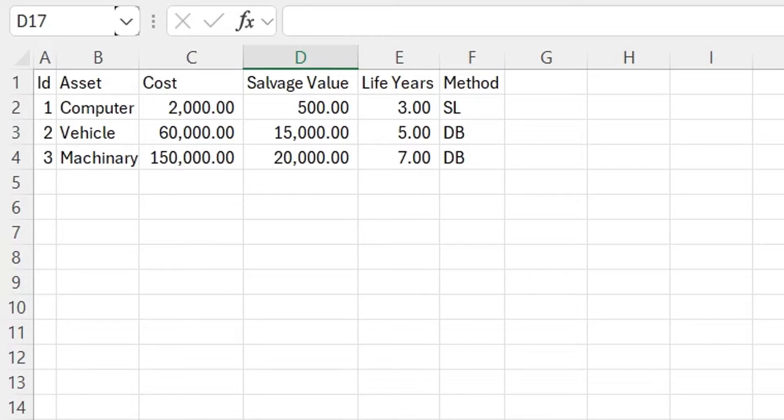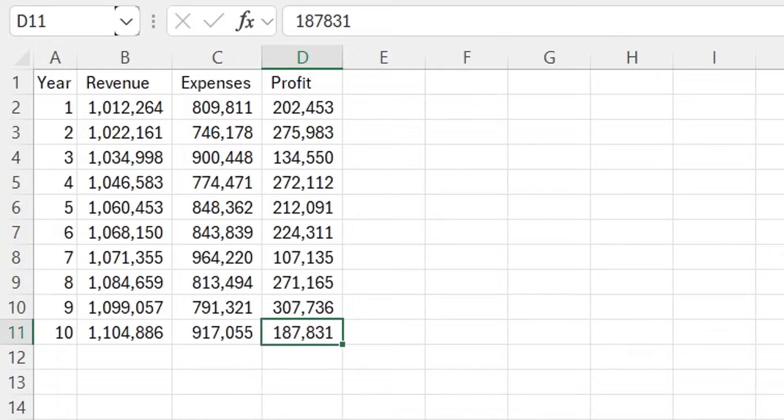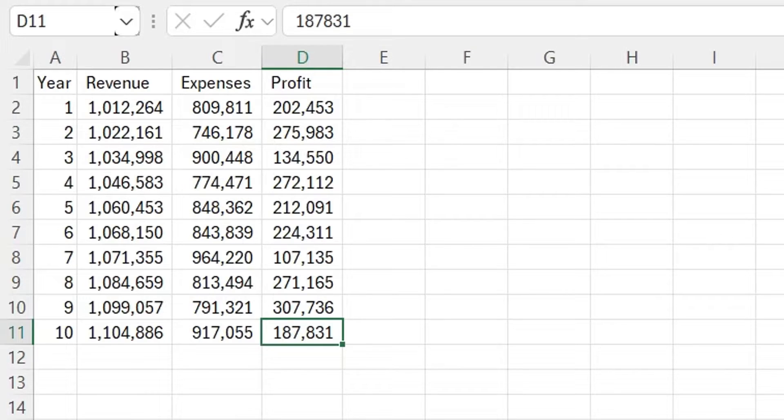In the other sheet, we have the detail of forecasted revenue, expenses, and profit, without the impact of depreciation. You are required to calculate depreciation,